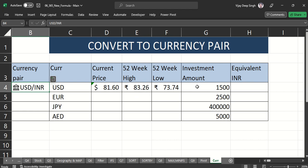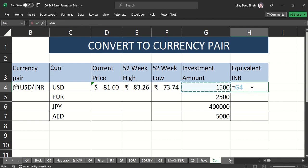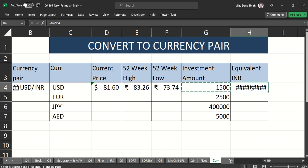My investment amount is 15, so I want the equivalent INR value at the current rate. I just multiply my investment amount by the current price field, then change the format, and I get the current equivalent INR value.